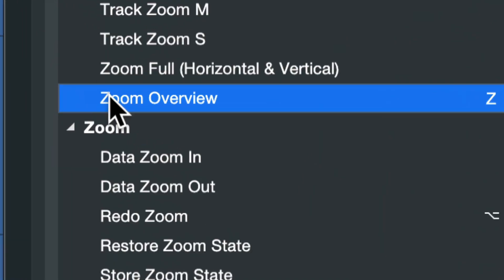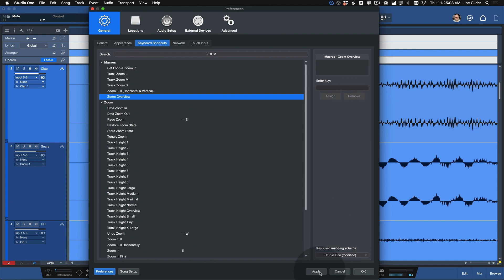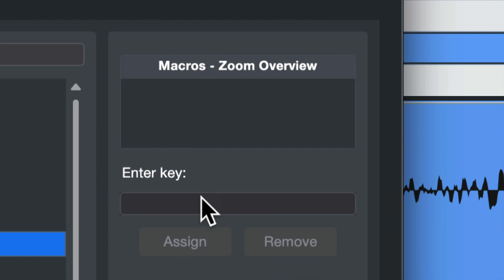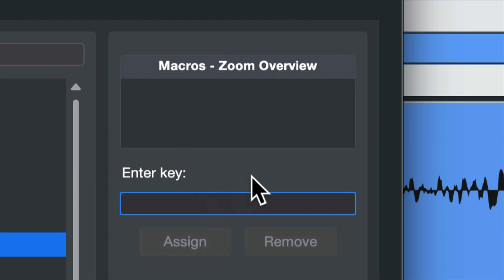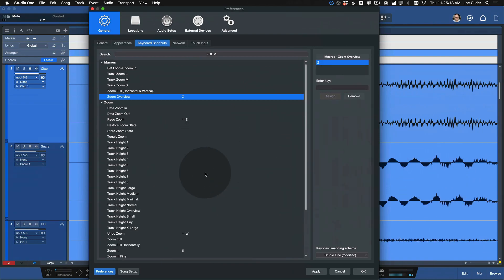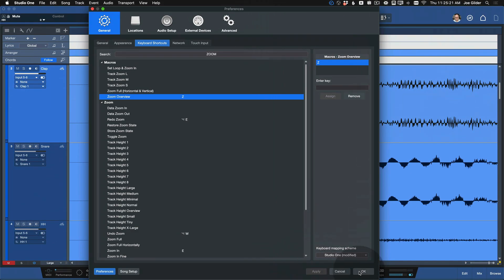The one I love is Zoom Overview. I don't think it is assigned to something by default, so to assign it: select Zoom Overview, click in the enter key field, press Z, then click Assign. Now whenever I press Z, it's going to do the zoom overview feature. Don't forget to click Apply at the bottom.